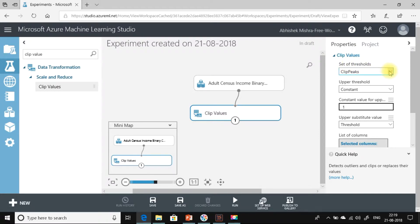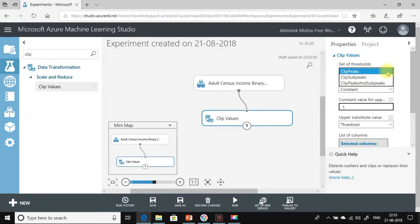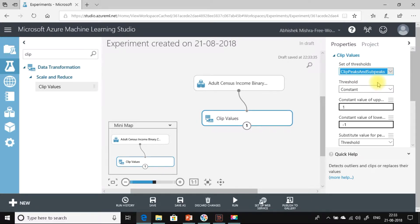Let's have a quick look at what this module offers. We can either clip Peaks or Sub Peaks, or use both Clip Peaks and Sub Peaks. Clip Peak is the upper threshold — the Clip Values module will act on all data that is more than the upper threshold, that is the Clip Peak value specified. And Sub Peak is the lower threshold — the Clip Values module will act on all data which is less than the sub-peak threshold that has been specified.